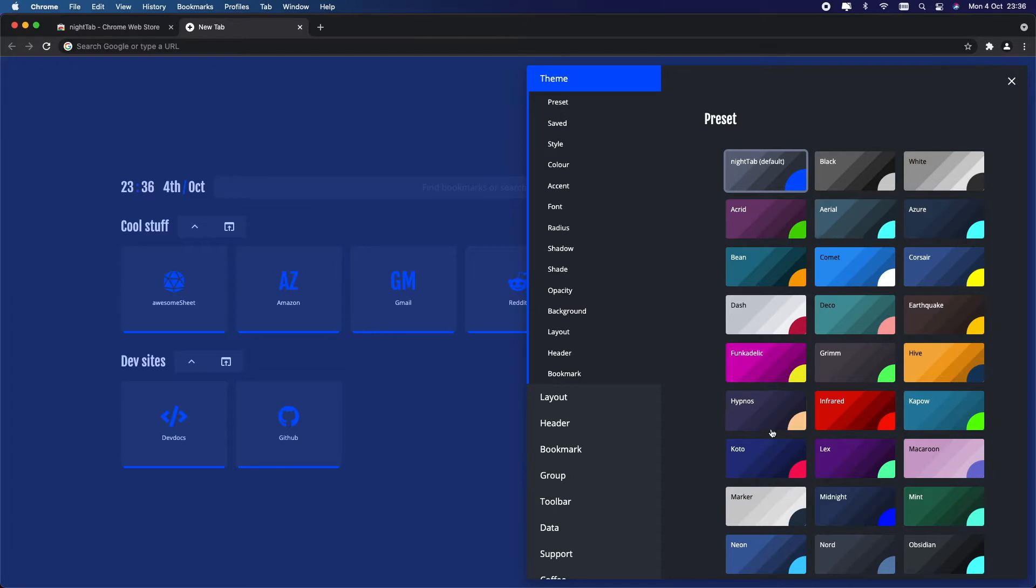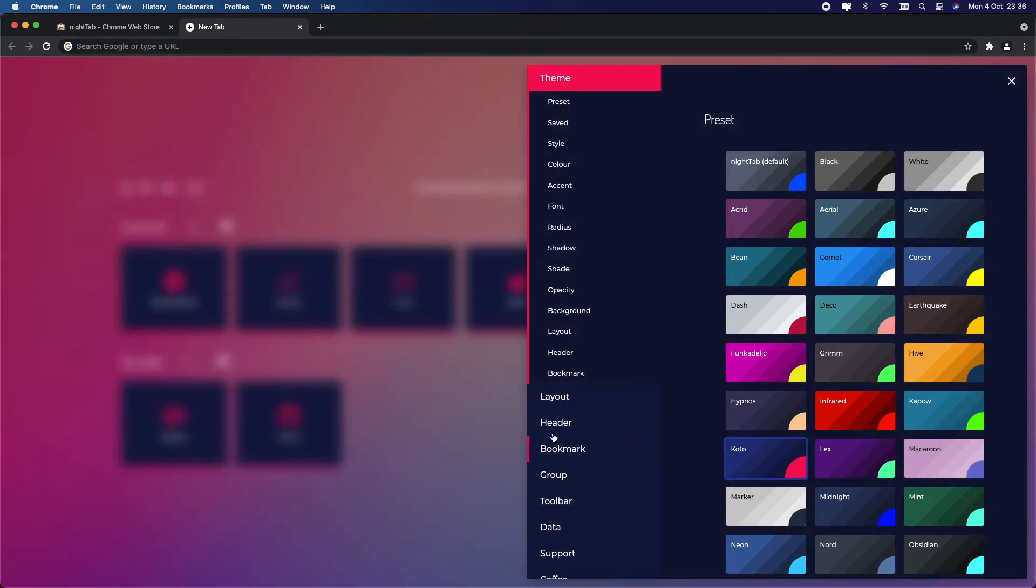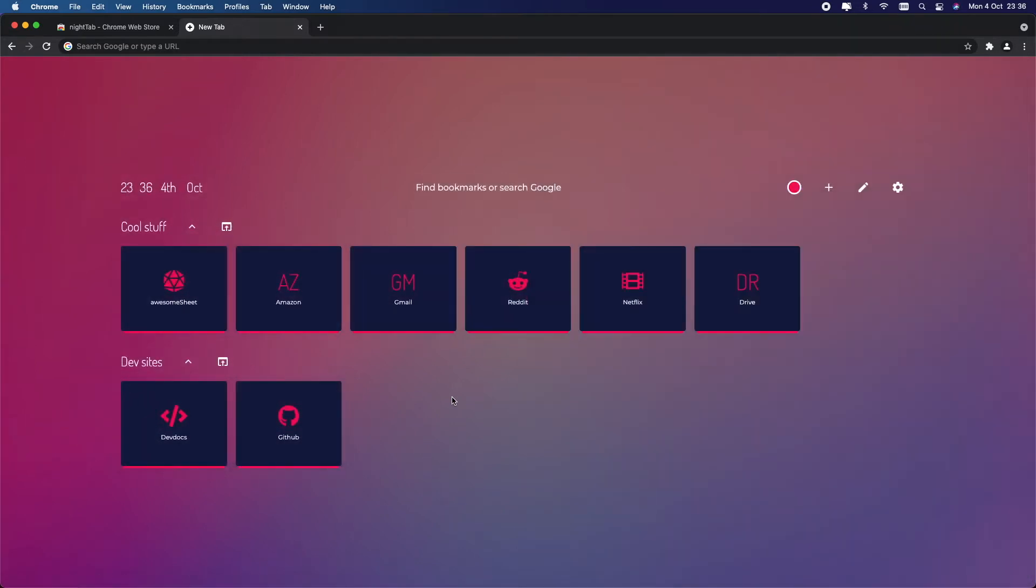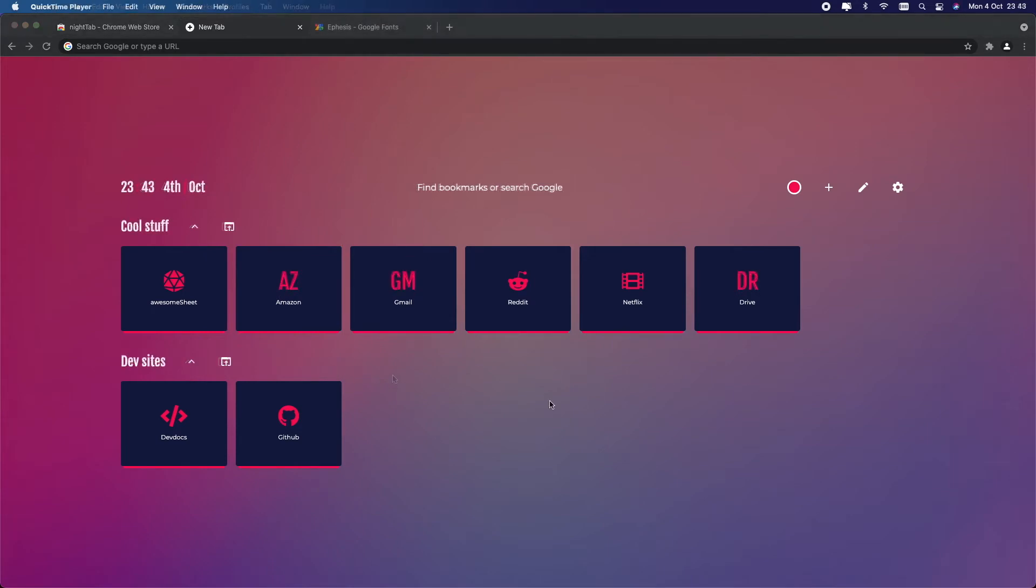I'm definitely going to be changing my current theme, so I'm going to choose Koto. As you guys can see, the background color has a nice gradient and it has also changed the color of the icons as well. This is super cool and I really like it.